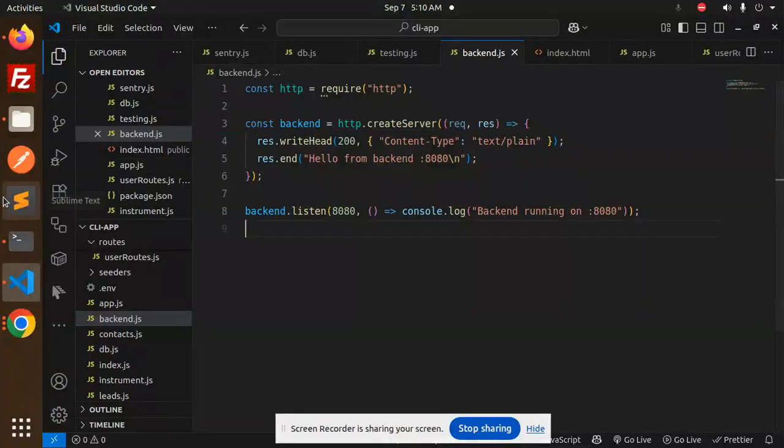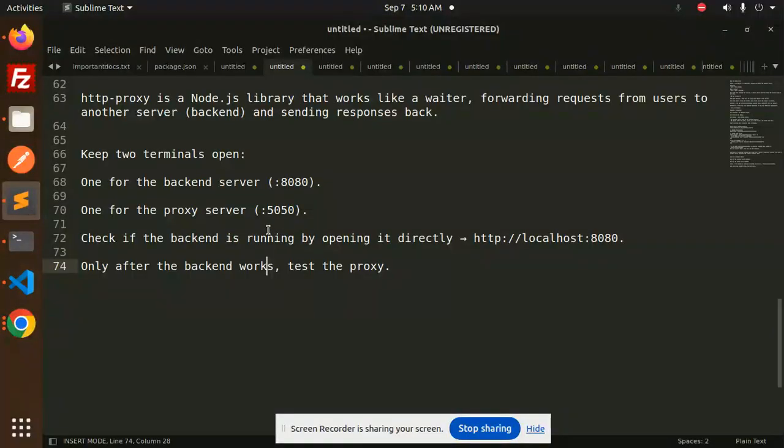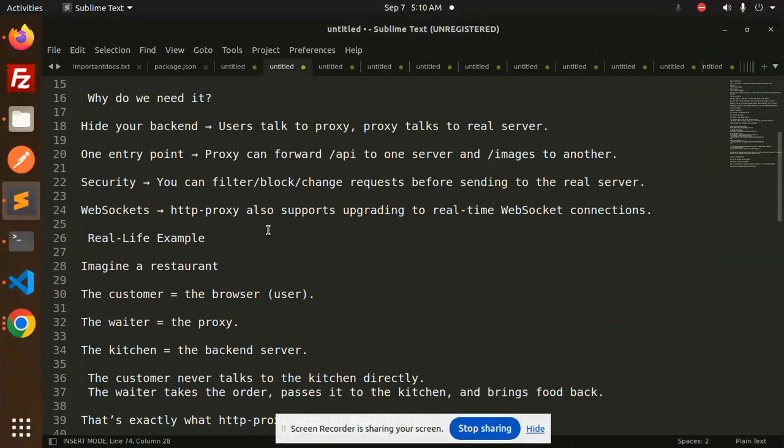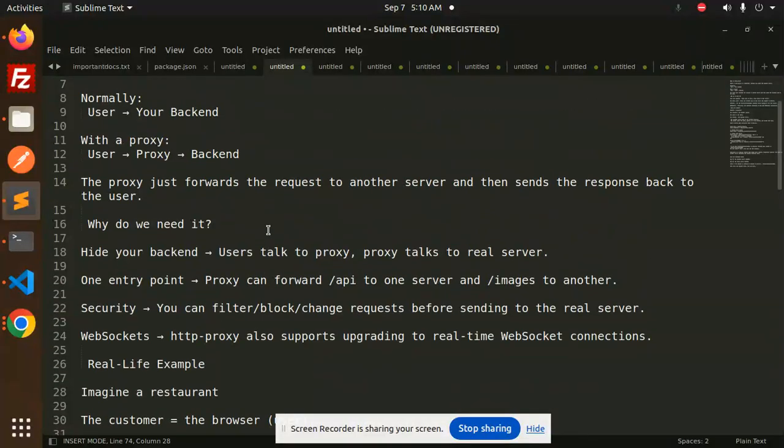Hope you understand how proxy behaves. Any doubt or query, let me know in the comment section. Thank you so much for watching this video. Have a great day!